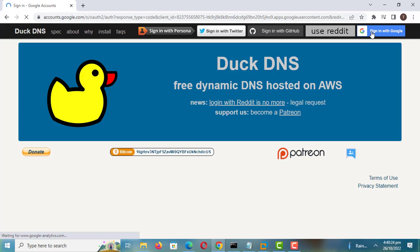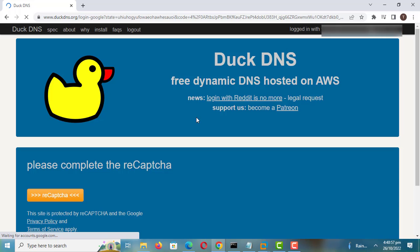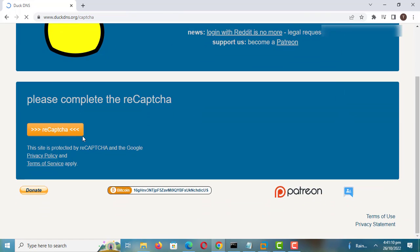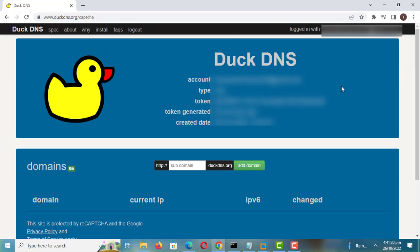Login to DuckDNS and create a domain. You can log in using your Google account or Twitter account. Create a subdomain and click on Add Domain.